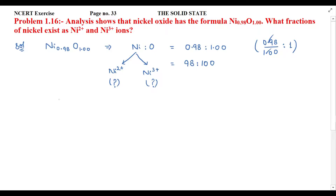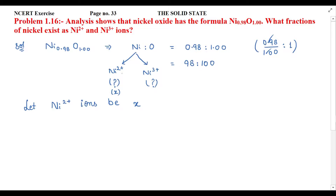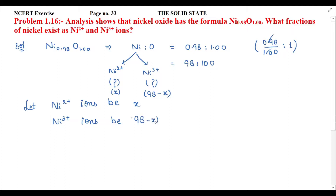Let Ni²⁺ ions be X. Then obviously Ni³⁺ ions will be 98 minus X, since the total number of nickel ions is 98. So we can write: Ni³⁺ ions = 98 − X.